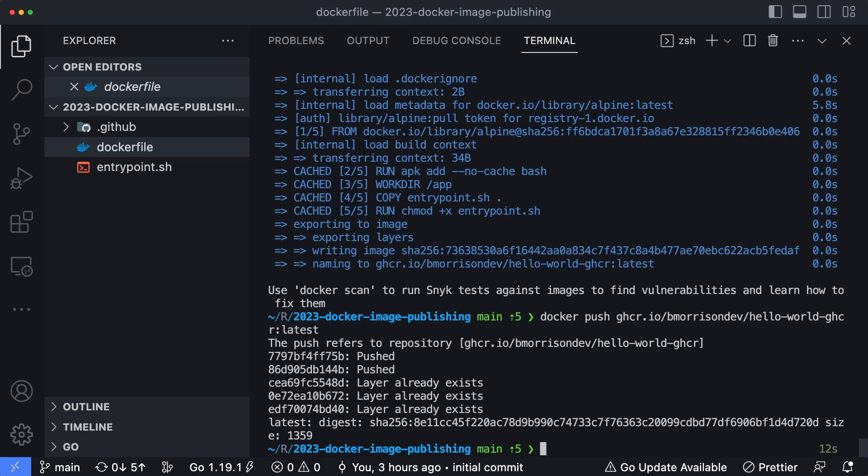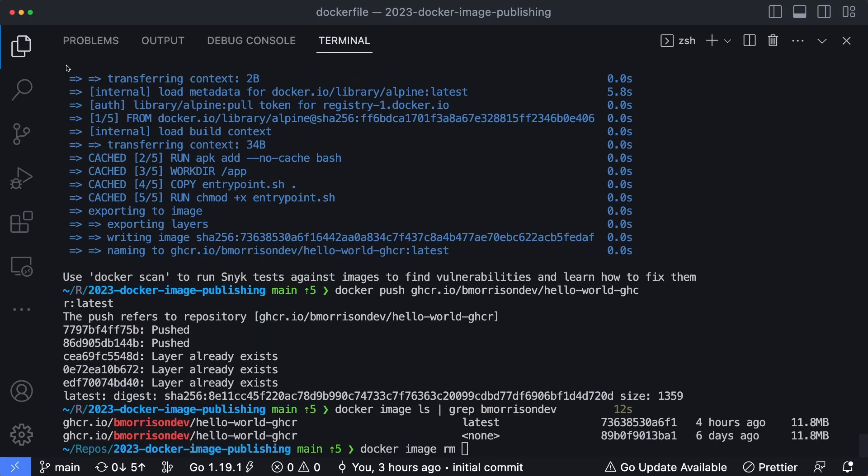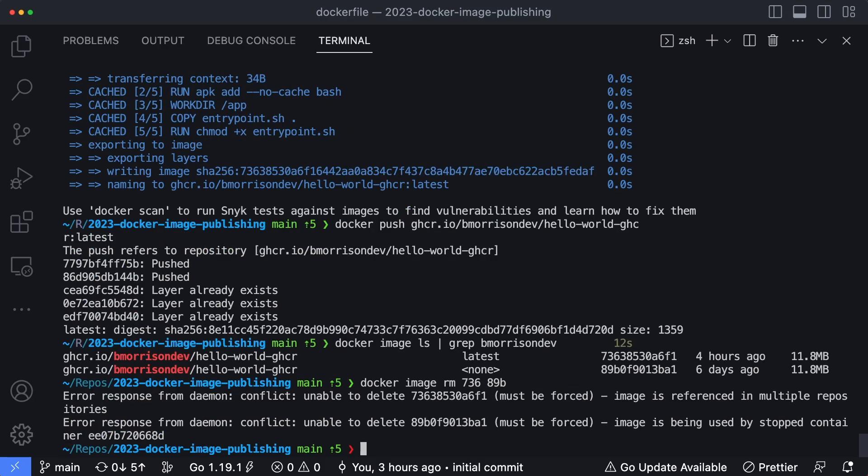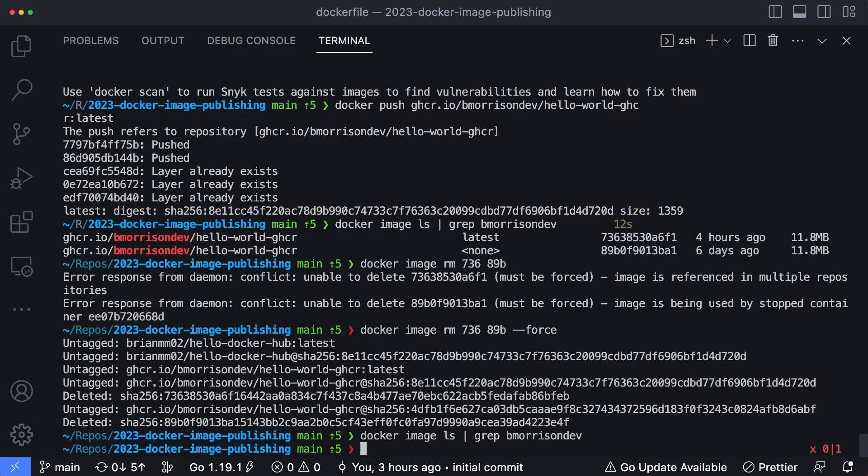Now, in order to show this running, what I'm actually going to do is I'm going to say docker image ls, and then I'm going to grep bmorrisondev. So you can see there are two images that I currently have locally on my computer. So let's remove these. I will say docker image rm. And then we're going to take the first, I'll expand this out a little bit just so you can see it better. I'm going to take the first three characters of our hashes we have here. So 736 is the first one and 89b is the second one. It says those images are being referenced. Let's just force it. This is all for demo purposes anyway. So whatever containers we're using it are now blown away as well. So now if I run that ls command again and grep bmorrisondev, I get no output, which means these images have been deleted locally from docker.